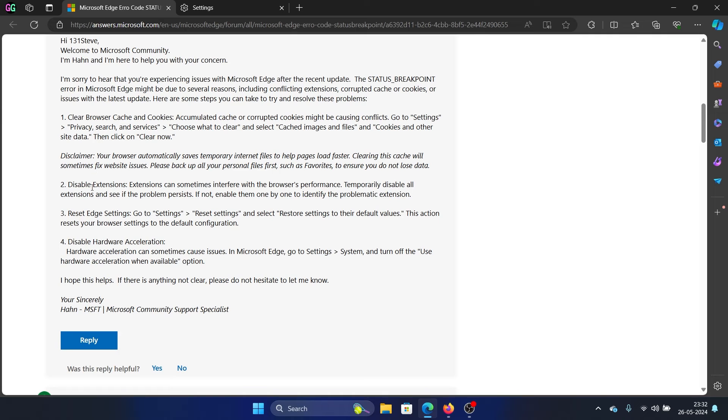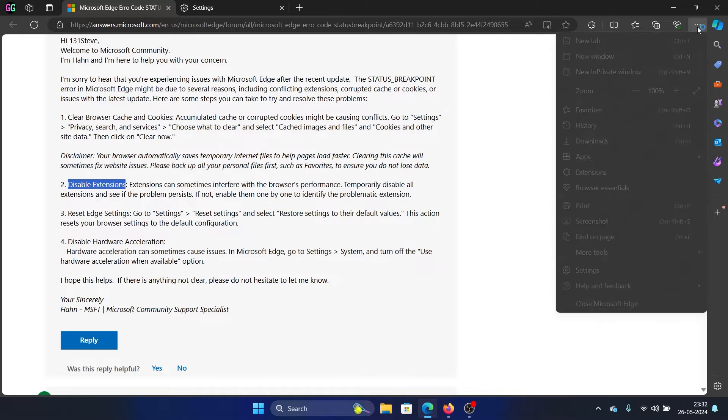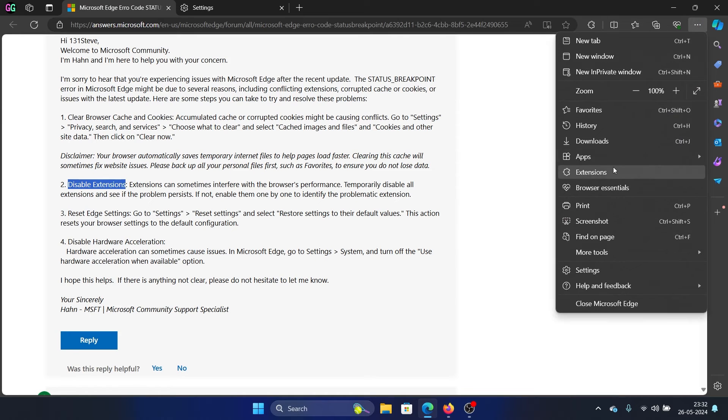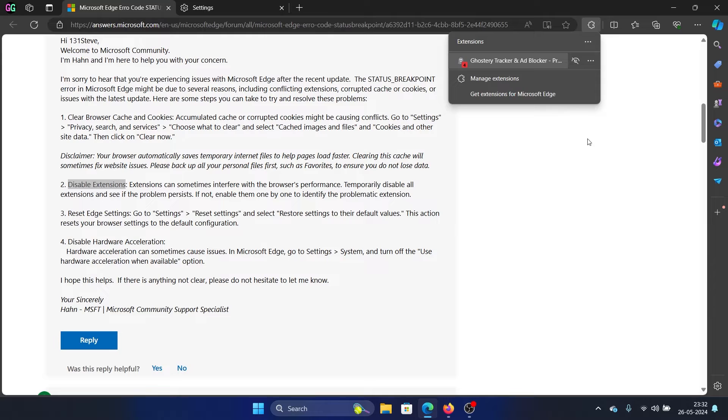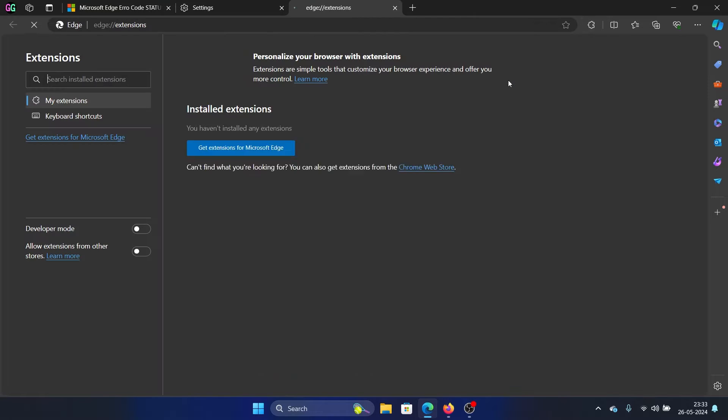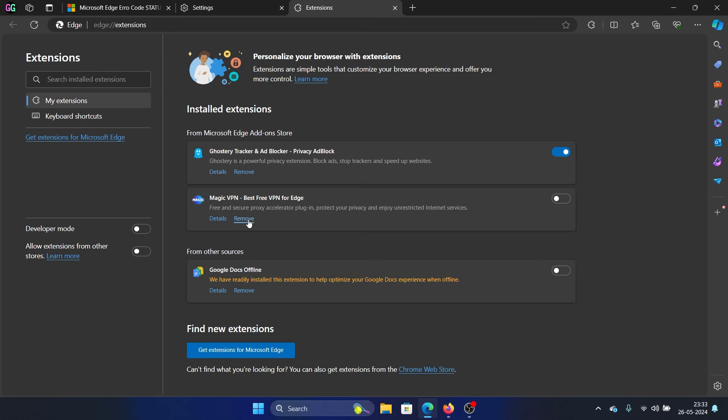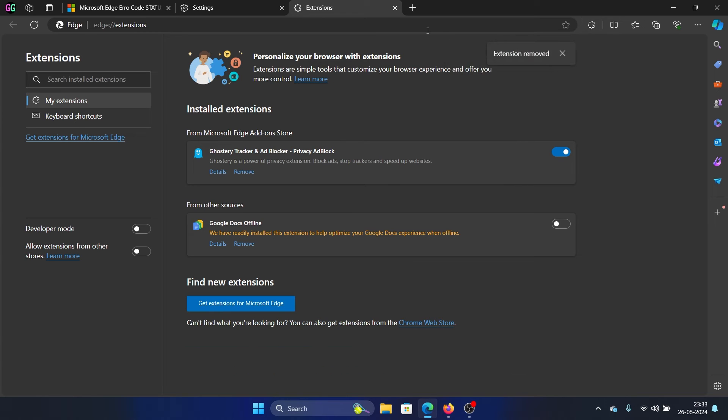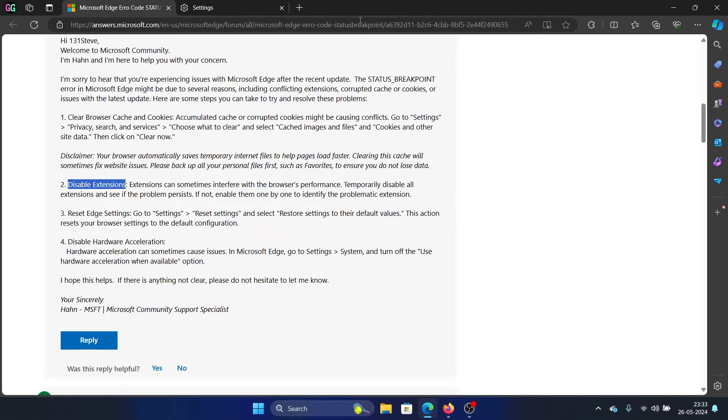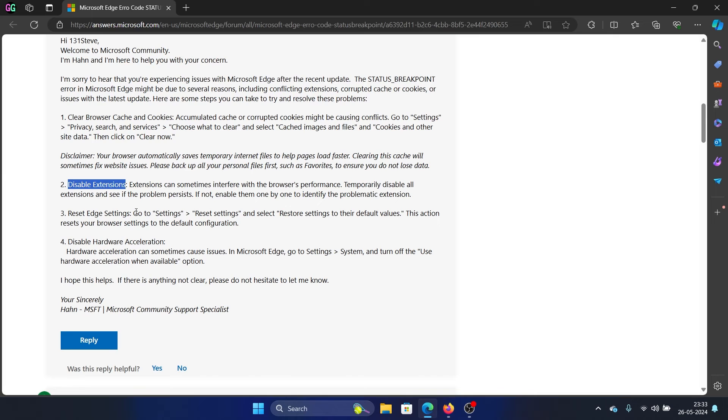The next solution is to disable extensions. Click on these three dots here, select Extensions, and click on Manage Extensions. Let's say this extension was on, then turn the switch off, especially for VPN and security extensions, and click on Remove and then click on Remove once again. So remove all problematic extensions. And if you see any other extension which does not seem to be problematic at that point in time, you can disable it temporarily to isolate the cause.